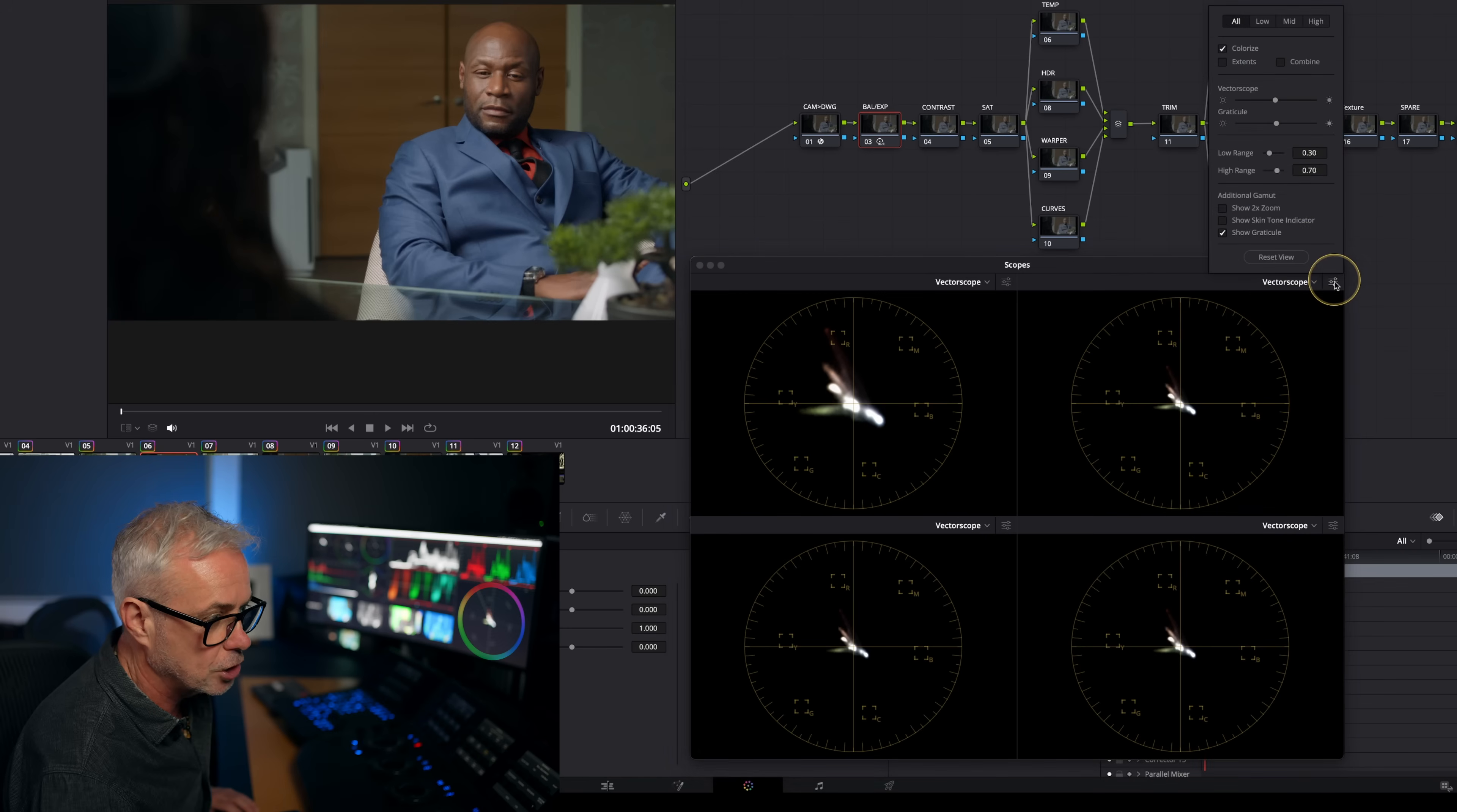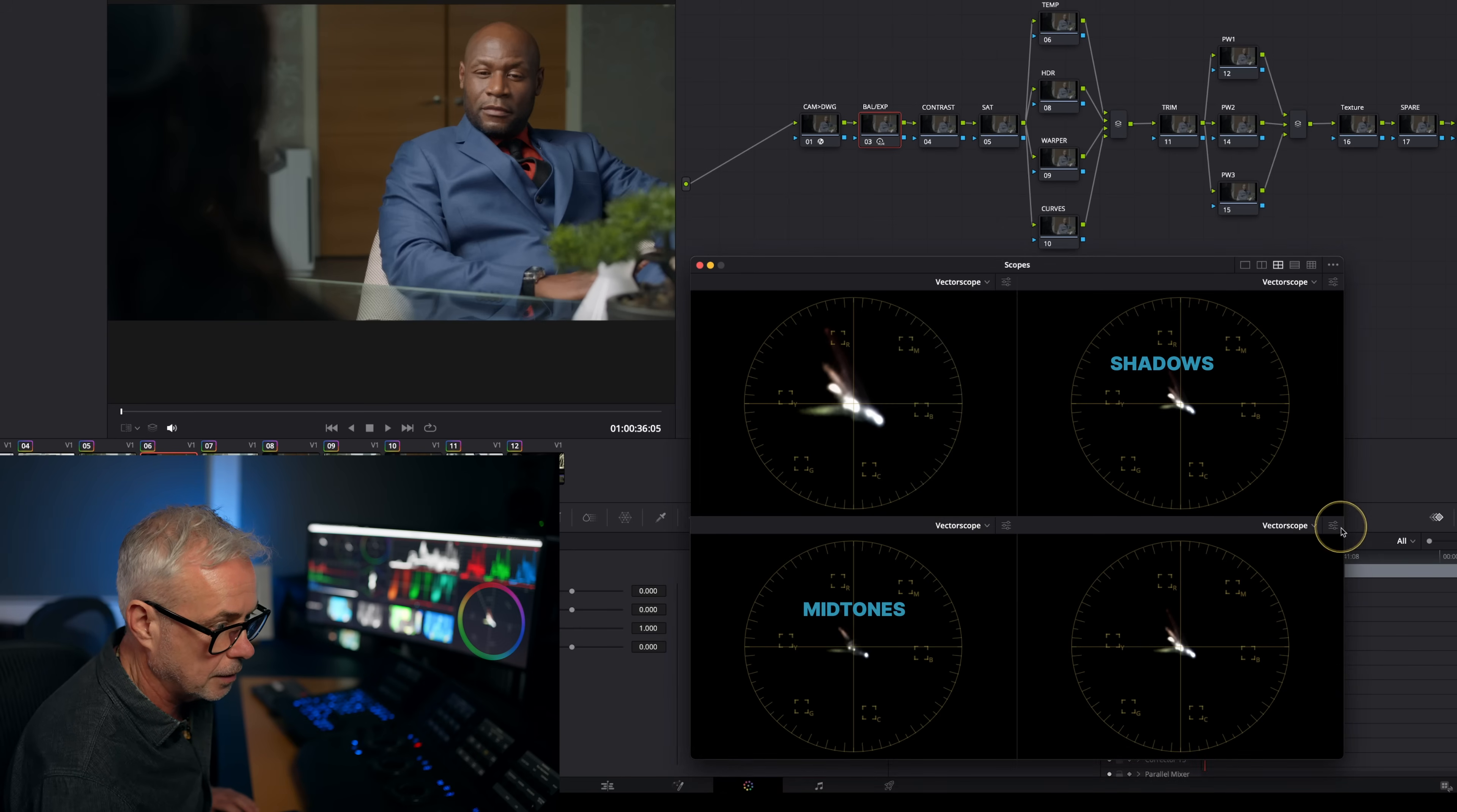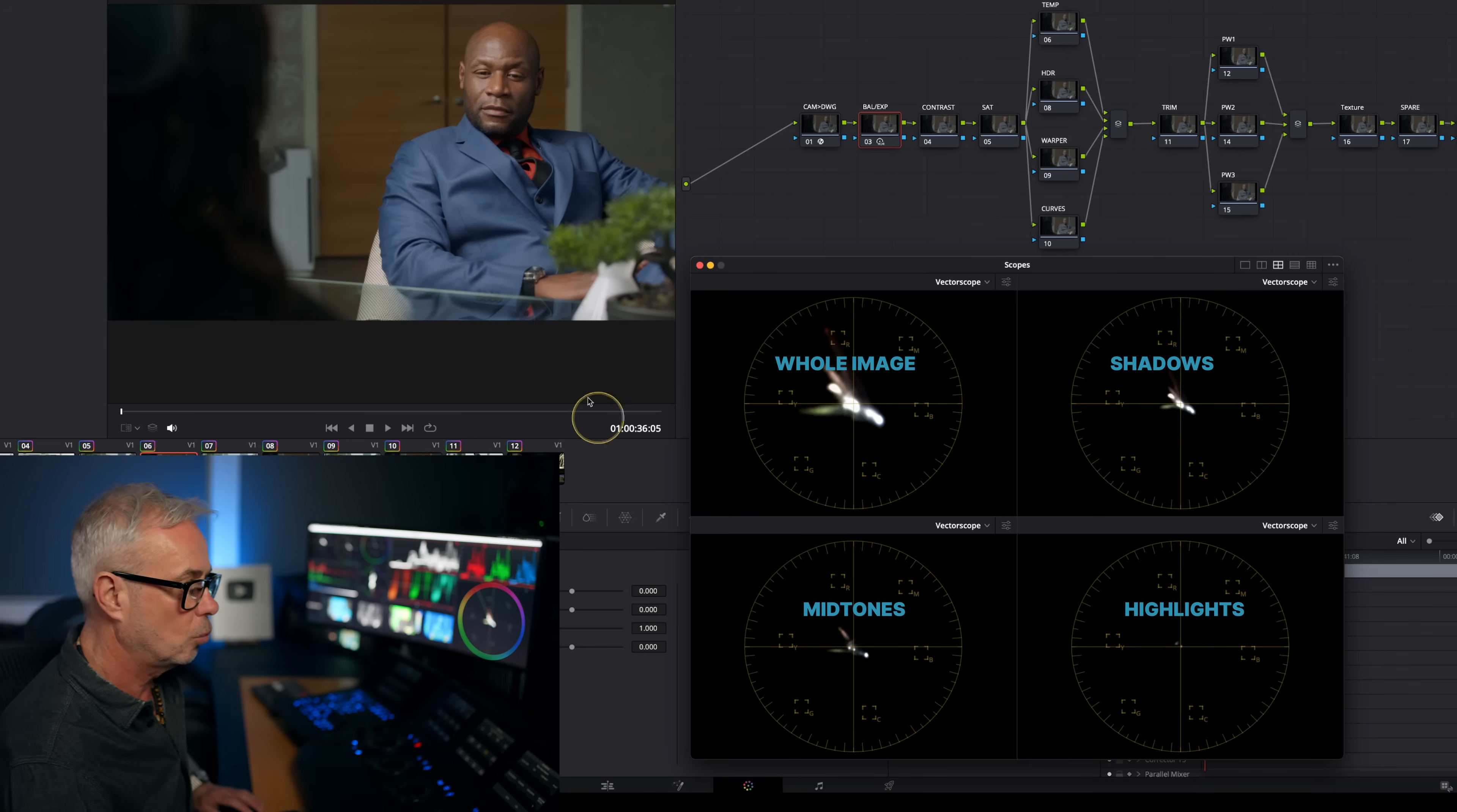This one, I'm going to change its settings to be low. So all it's going to do is read the shadows. This one here, I'm going to change its setting to be mids. And on this one, I'm going to set it to be high. So what I've now got is three separate scopes that are reading the shadows, the midtones, and the highlights. And I've got this one here for overall image.